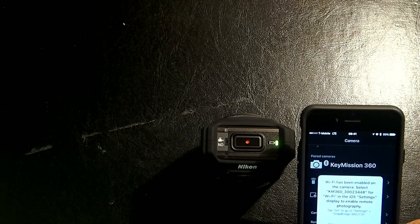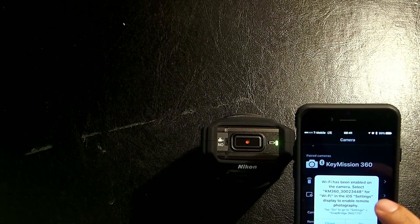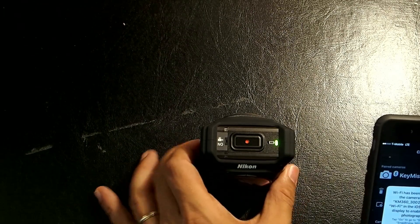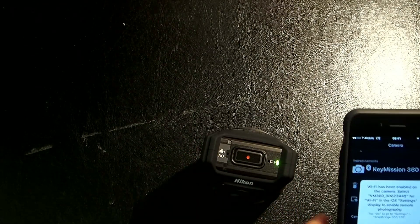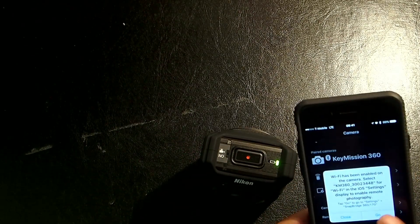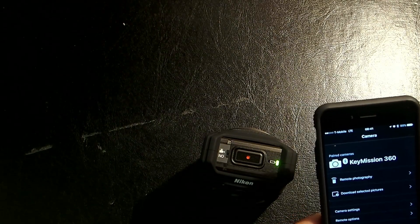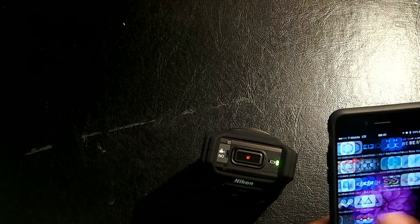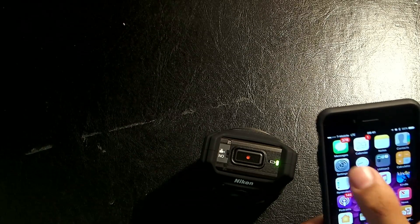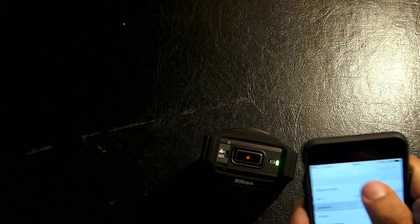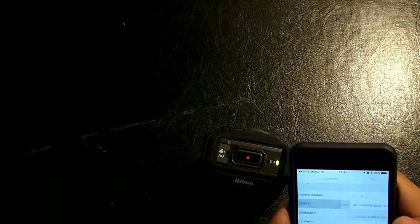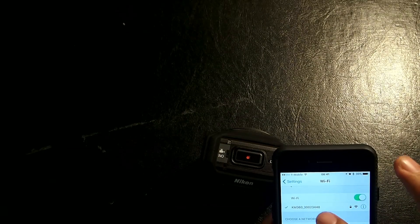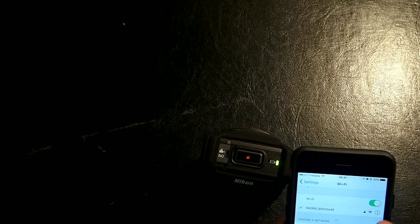So, I click on that. Now, it's telling you the Wi-Fi signal of the camera is on. Now, instead of clicking on go, close out of that. Go to settings. Then, go to Wi-Fi. Make sure it's connected to the KeyMission Wi-Fi signal.